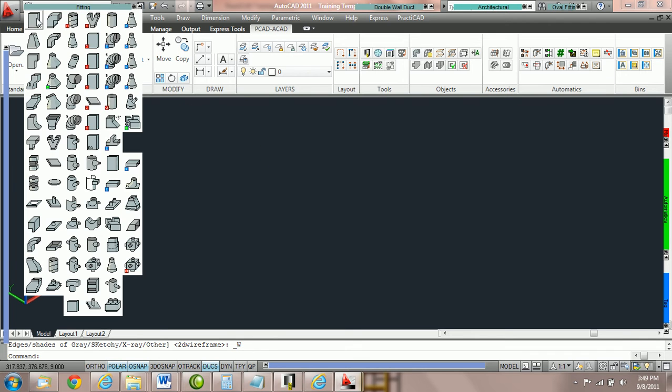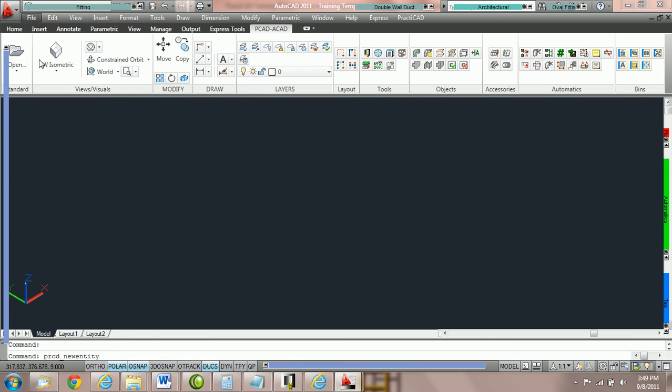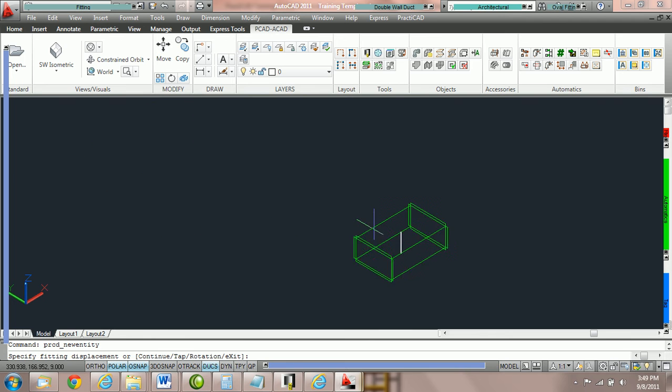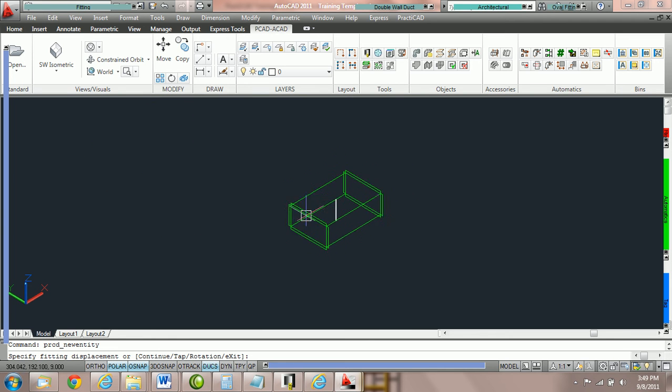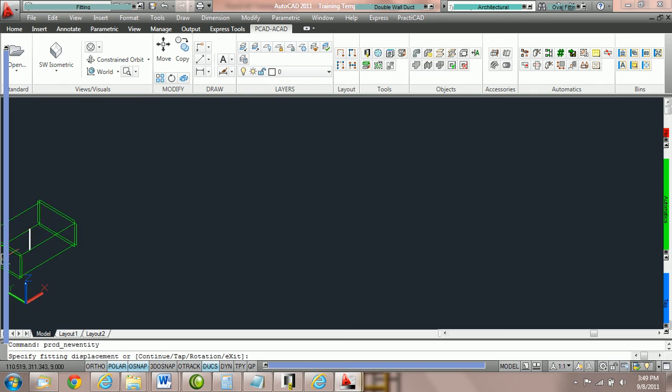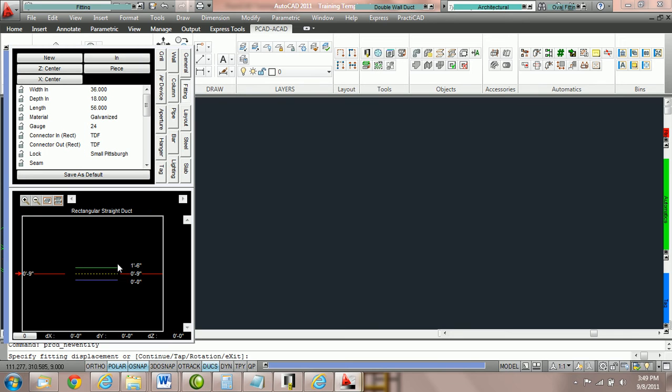For example, notice we're going to pick a piece of rectangular duct out of a fitting bin. We've got the screen in isometric to make it easier to see. We're going to come over to the elevation box, and you can see we've got the top, center, and bottom of the object we're holding.